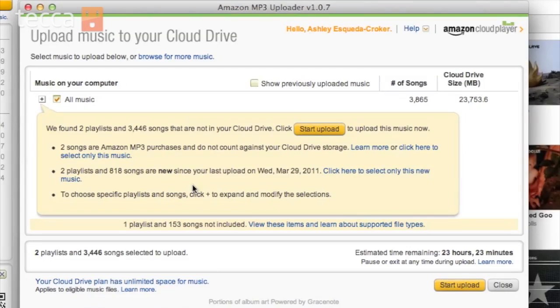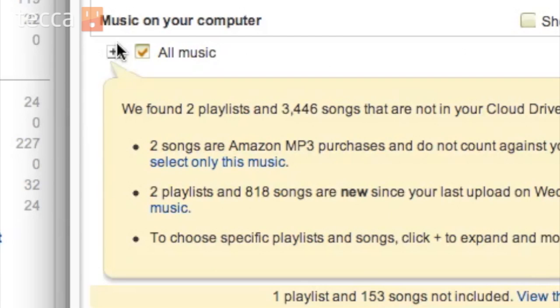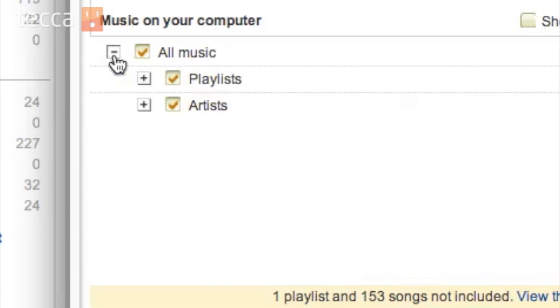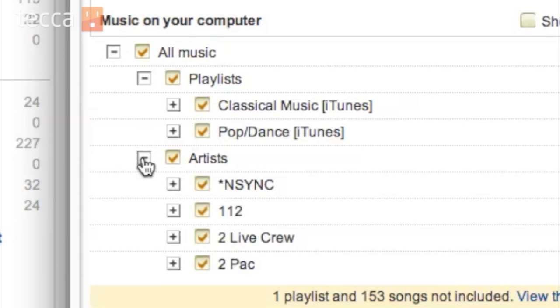So take a break for a second, walk away, have a stretch, maybe a cup of coffee, and then come back when it's ready. Once your scan is complete, you'll see a very nice screen telling you how many songs you have, how much storage it takes up, and you can click on the plus button and see all the different playlists and artists available to upload to your Amazon Cloud Player.